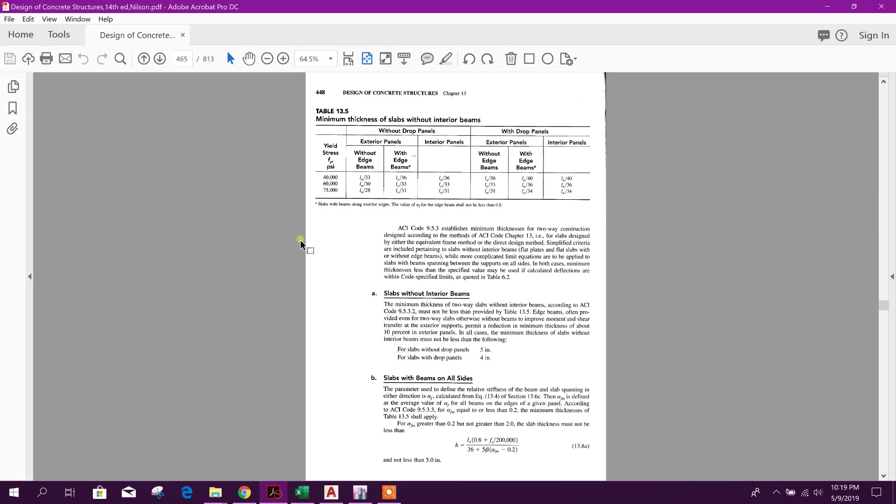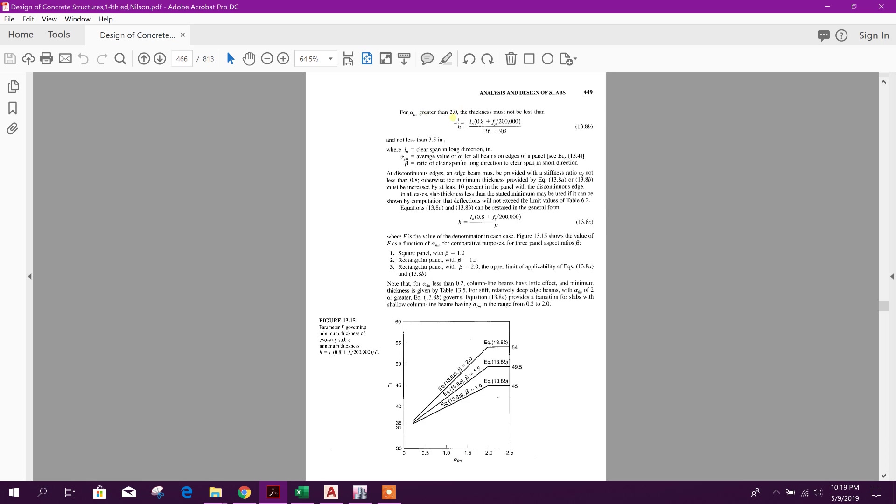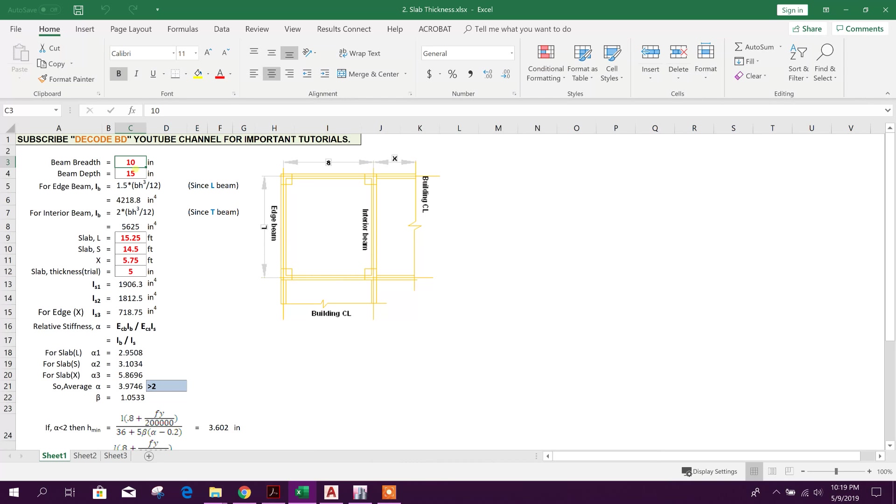As per the book of Nilsson, Design of Concrete Structures by Nilsson, slab with beams on all sides, this is the calculation method. We have prepared this Excel according to that.